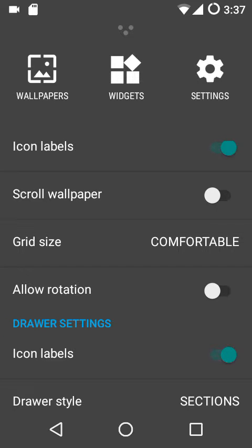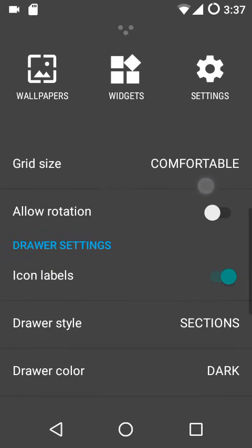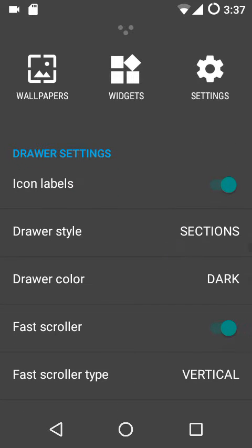Allow rotation of the home screen is pretty basic. When the device is rotated from portrait to landscape or vice versa, the home screen rotates along with it. Next up we have the app drawer settings.